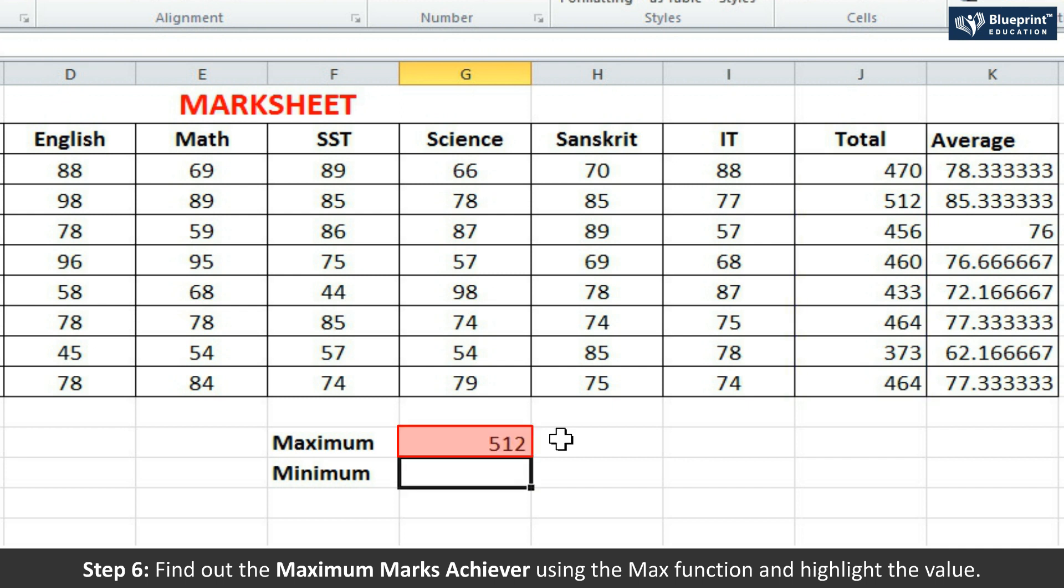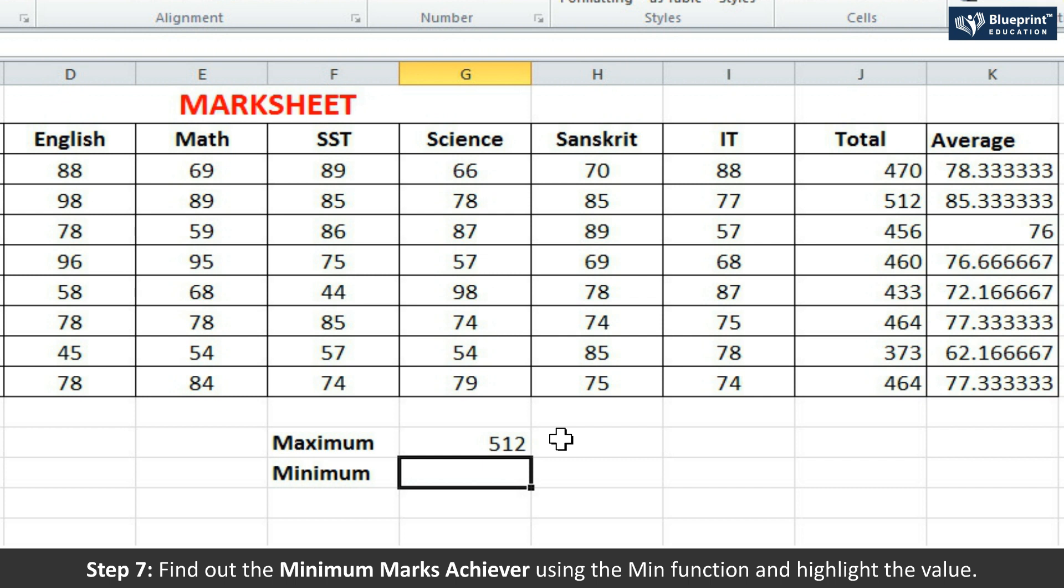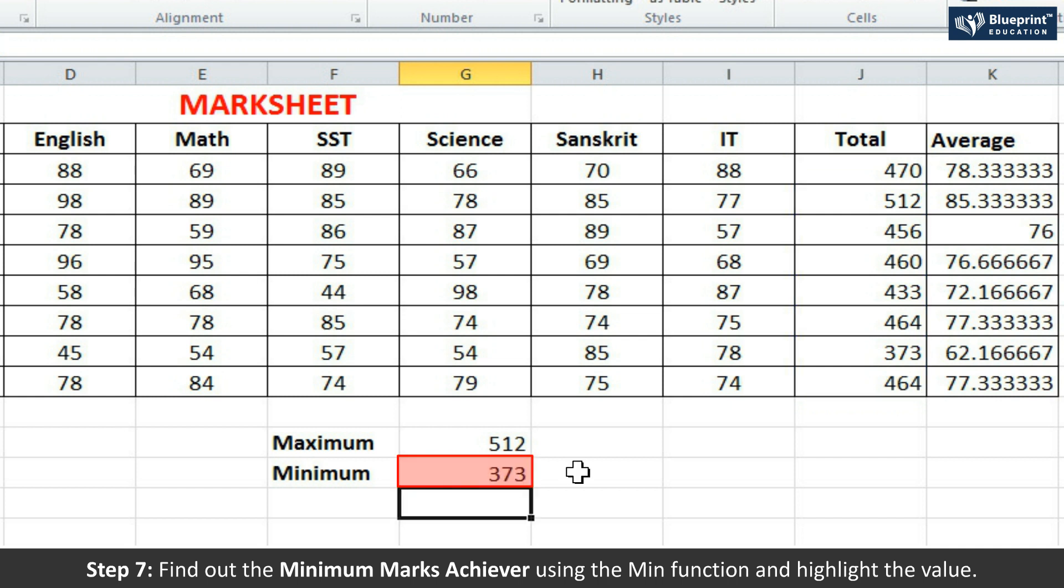Step 7: Find out the minimum marks achiever using the MIN function and highlight the value.